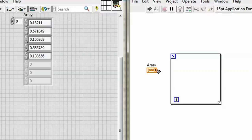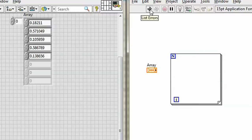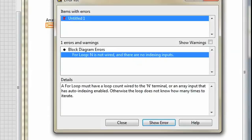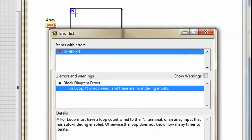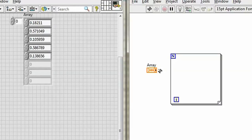Now, I can wire from here into the for loop. Before I do, take a look. I can't run this yet, because in the for loop, N, or the count terminal, is not wired, and there are no indexing inputs. OK, well, let's make an indexing input.